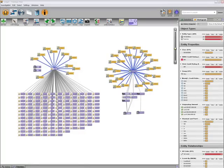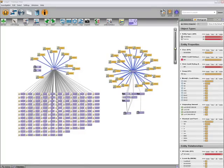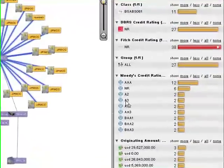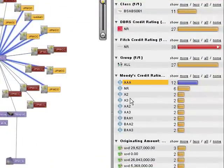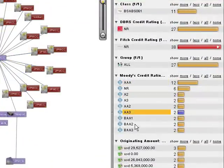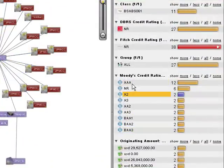Using the histogram, we can quickly see how each tranche was rated by each of the major rating agencies, as well as select them based on rating.